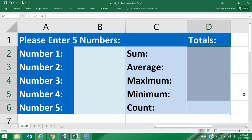This next activity is on functions. A function is a reserved word that has a formula associated with it. We're going to look at five different types of functions today: sum, average, maximum, minimum, and count.